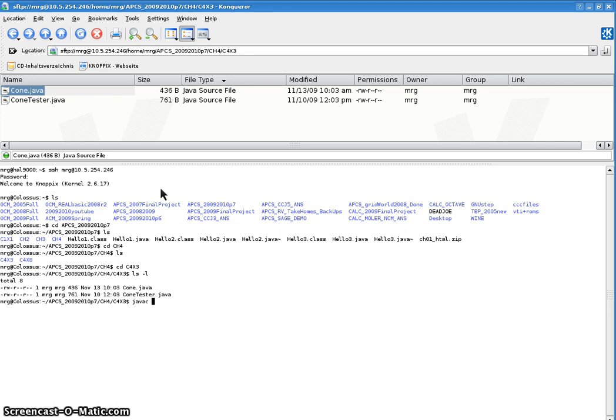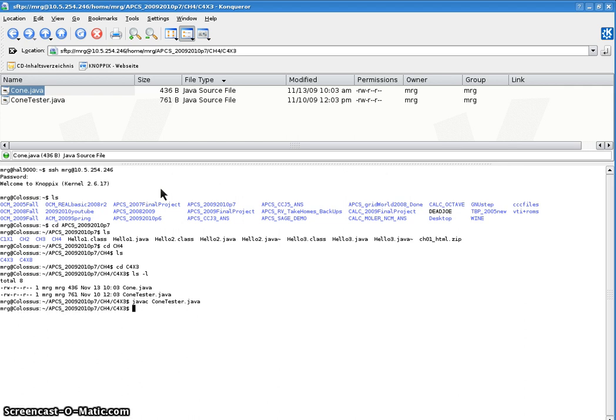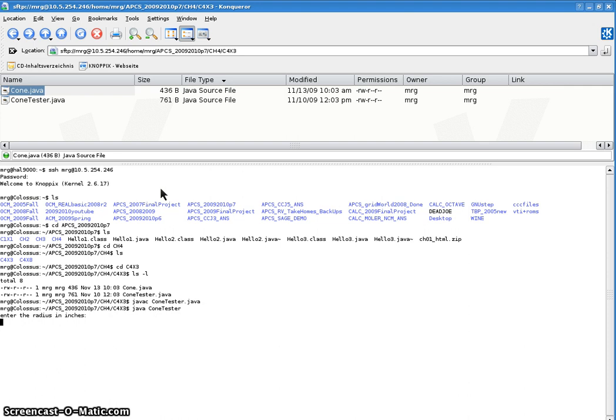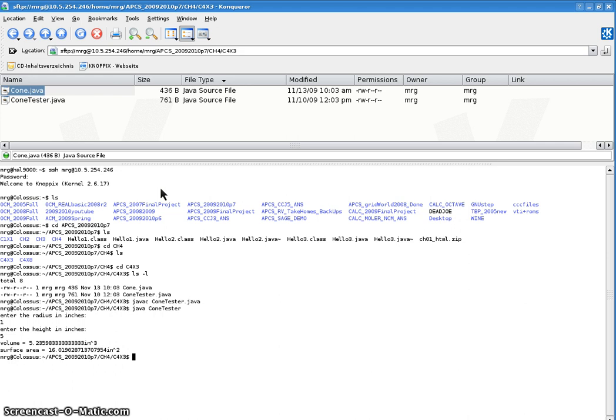So let's javac the tester, which will automatically javac the other, the class file, the derived class. If it's in the same directory and we're constructing objects of that class. There you go, no errors. Let's run it with Java. Okay, I'm on Java. See, this recorder is slowing me down a little bit on my keyboard, but there you go. Alright, so if I enter, I think my test data was one for the radius and five for the height. You get 5.23 cubic inches and 16.01 square inches.